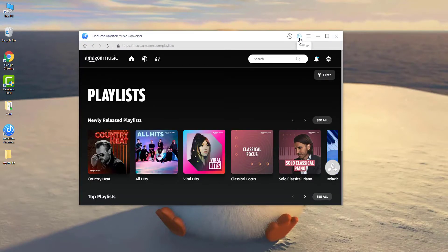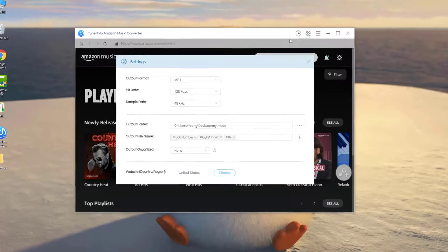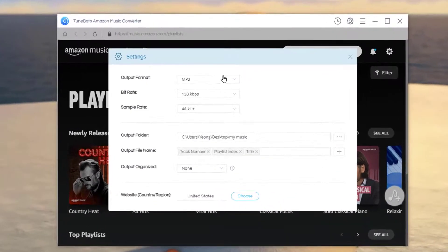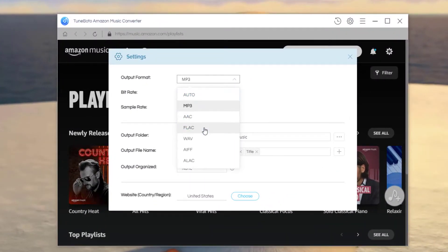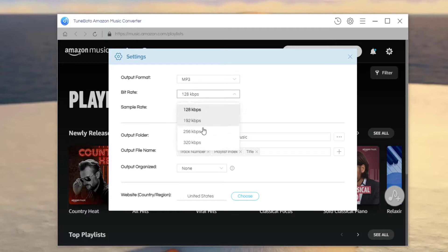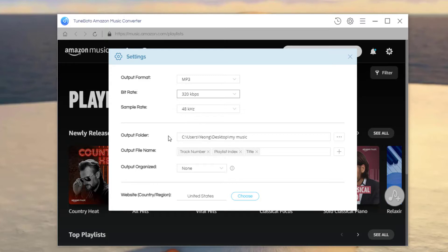The next step is to choose your preferred output settings. Here you'll have various output formats for choice. Then choose the best output quality in 320kbps and the sample rate. Right below, you can also choose the output path, how you would like to name the output file, and sort out the output file.